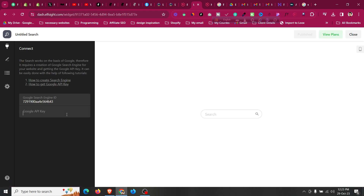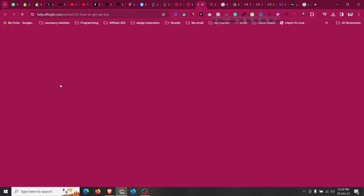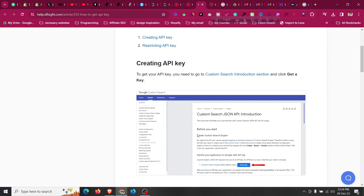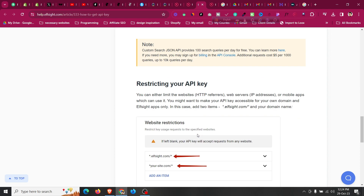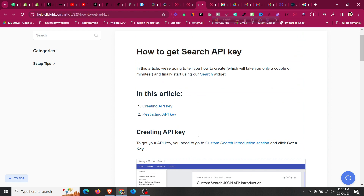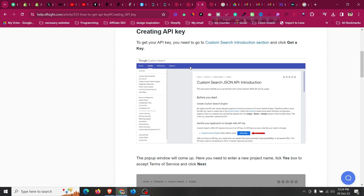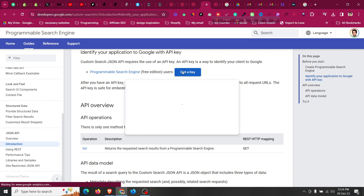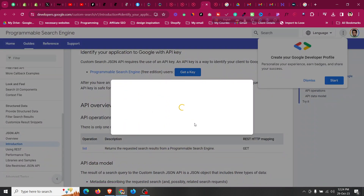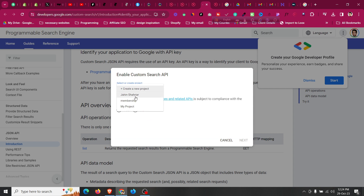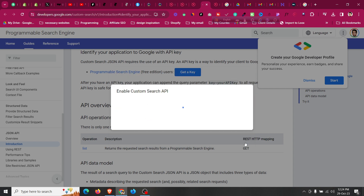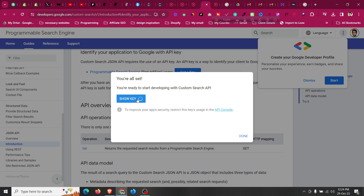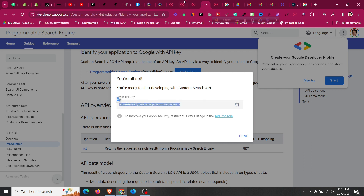The search isn't working yet because the API key is missing from the widget settings. We need to get the Google API key. Go back to the Google API documentation and click 'Get a Key'. Select a project — in my case 'Jaheen Shahir' — click 'Next', then enable the Custom Search API. This will take a moment. Once done, it will show your API key — copy it.